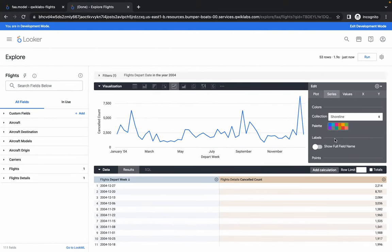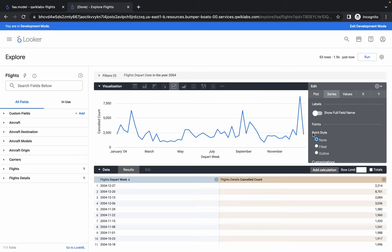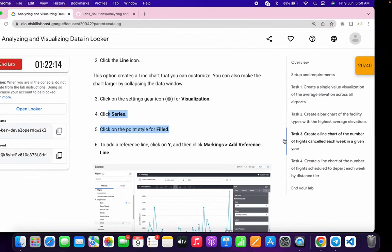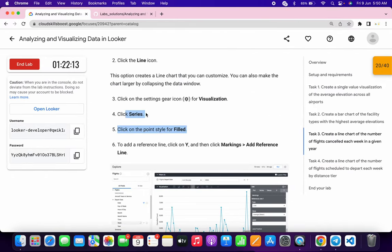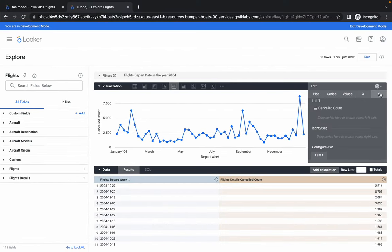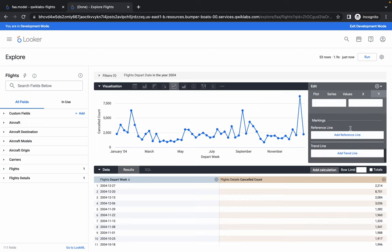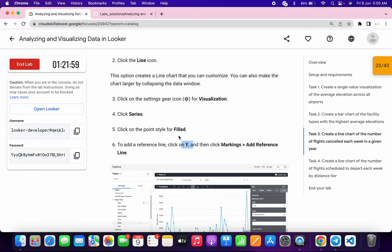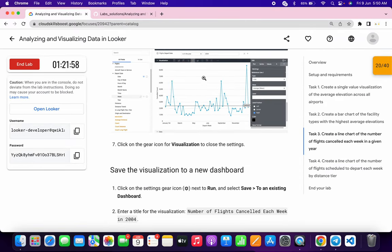In Series we have to choose Field — click on Series, scroll down to Point Style, and choose Fields. Now click on Y Axis, scroll down to Markings Reference Line, and click Add Reference Line. All those points are now done.